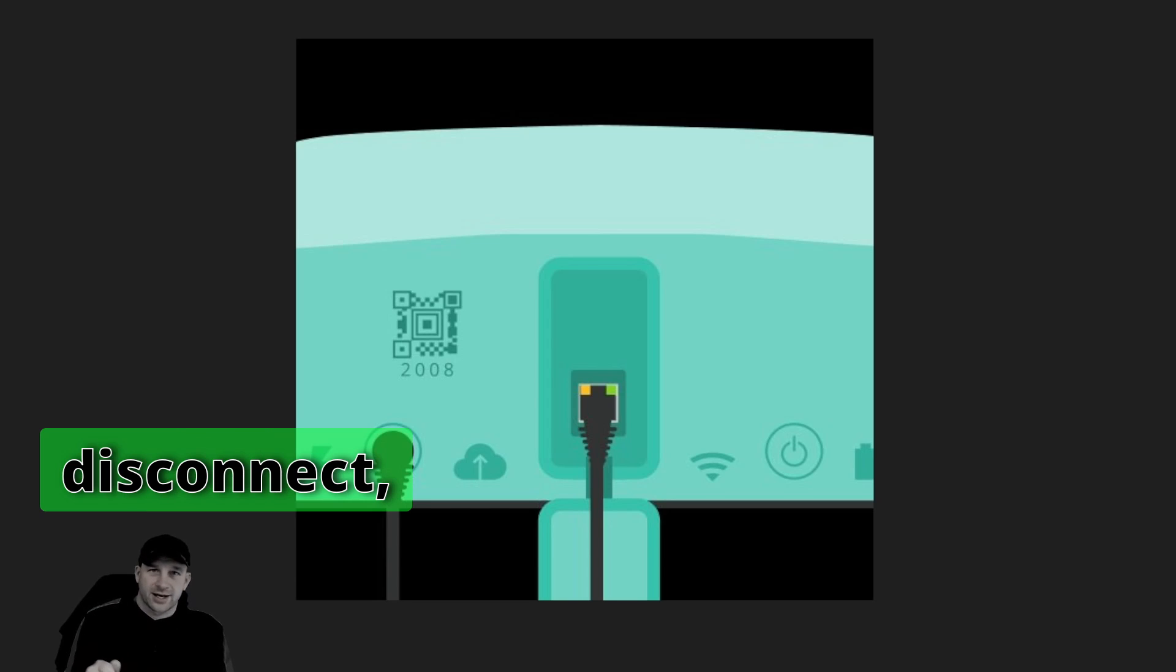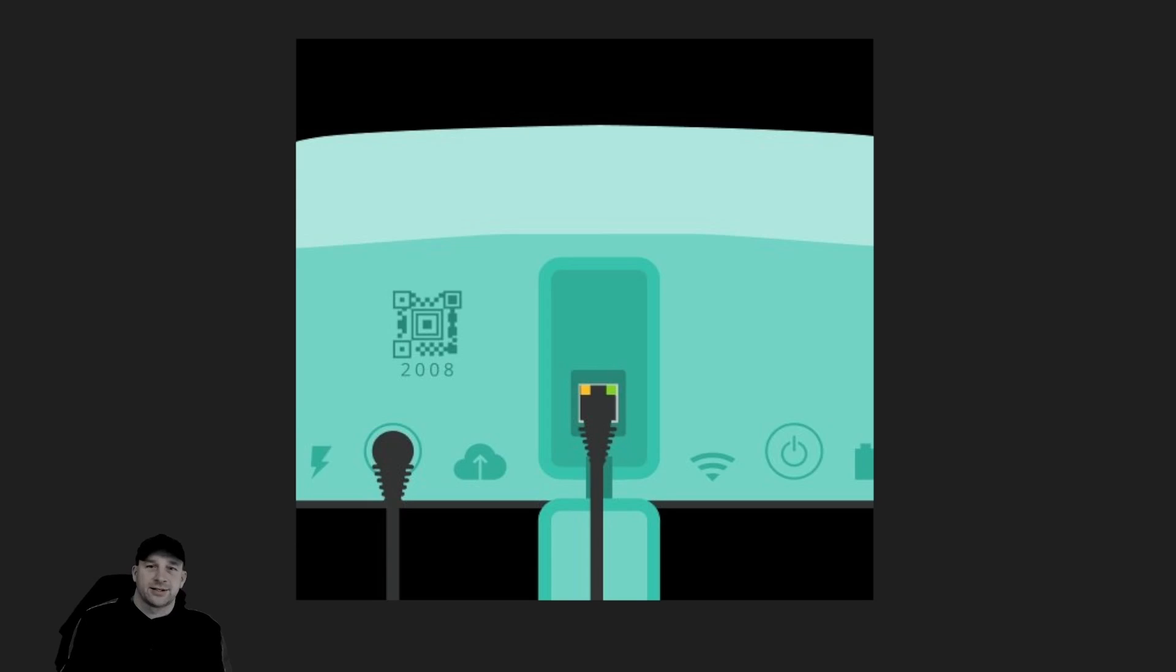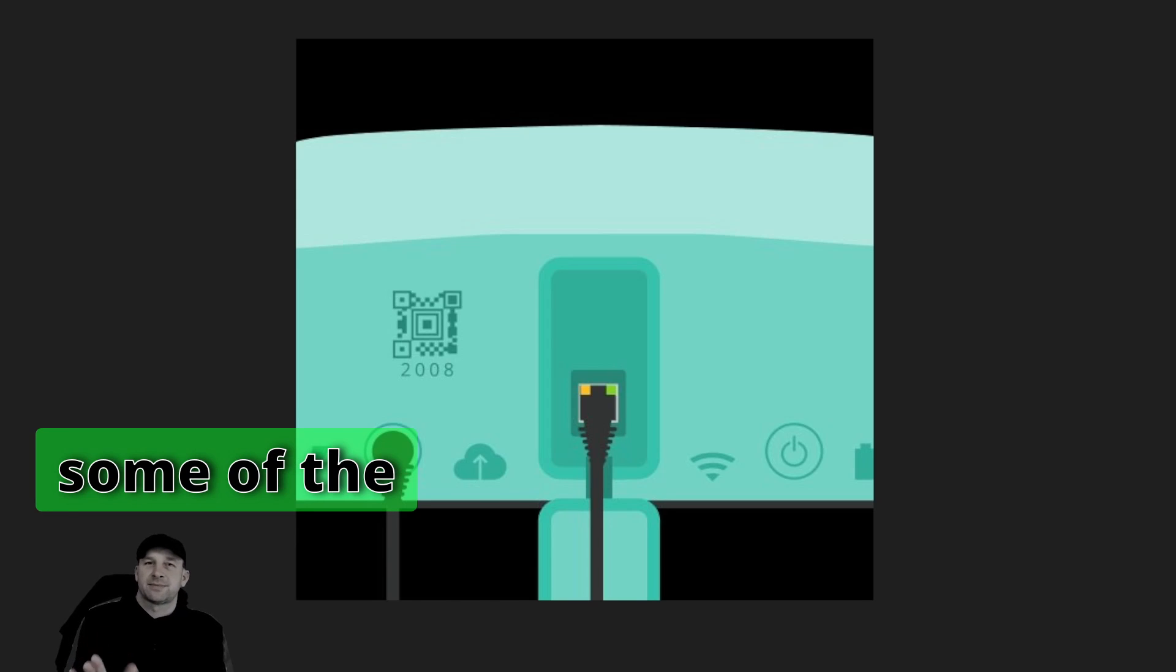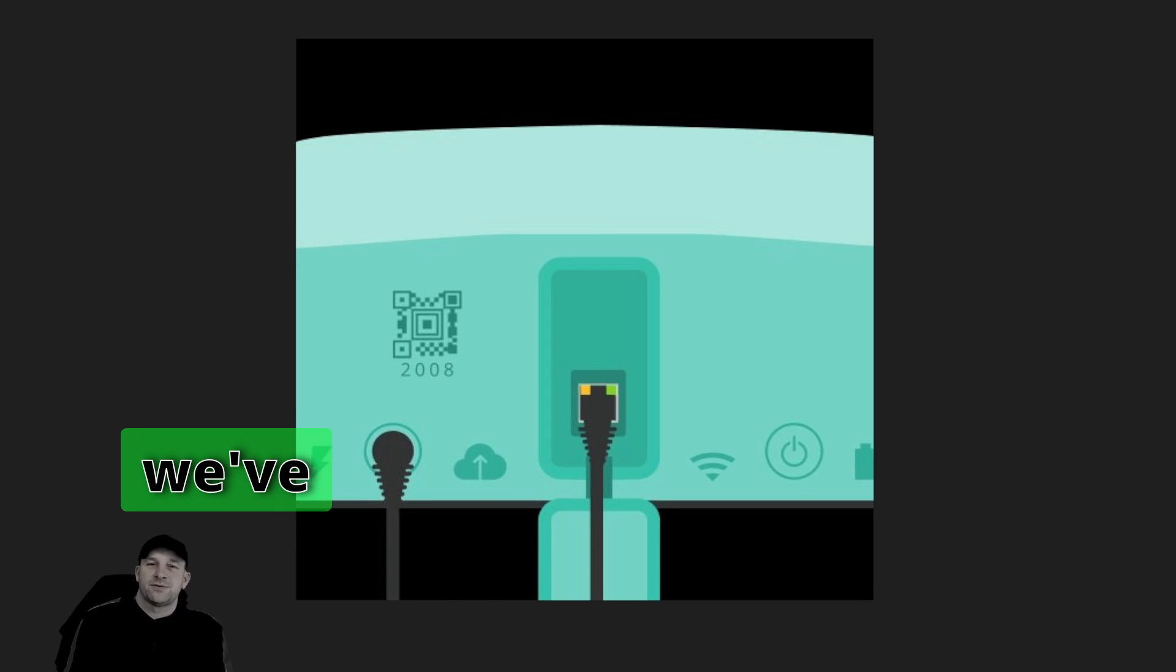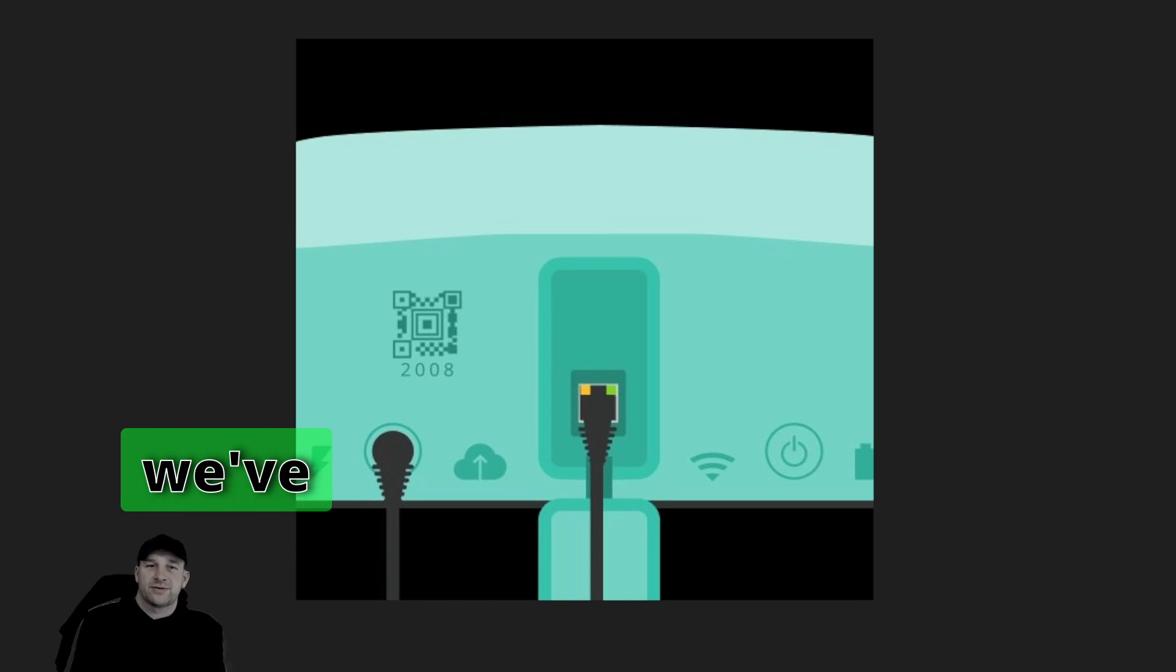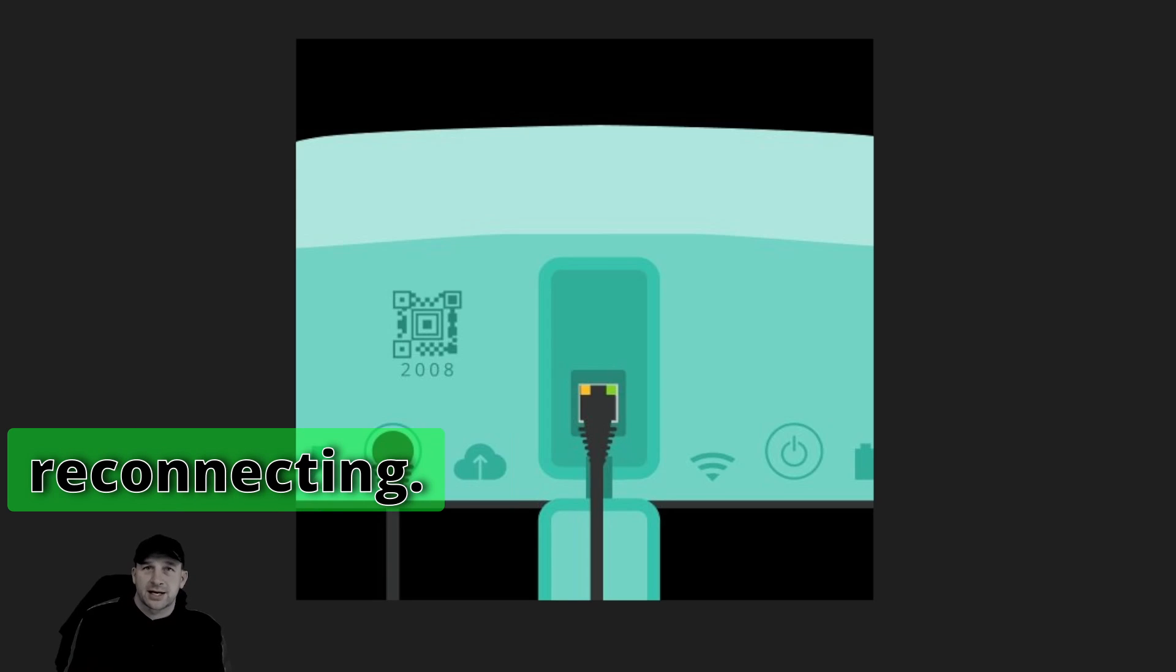Don't try to disconnect, reconnect, disconnect, reconnect - that's some of the problems that we've witnessed or the questions that we've had, where people just keep disconnecting and reconnecting.